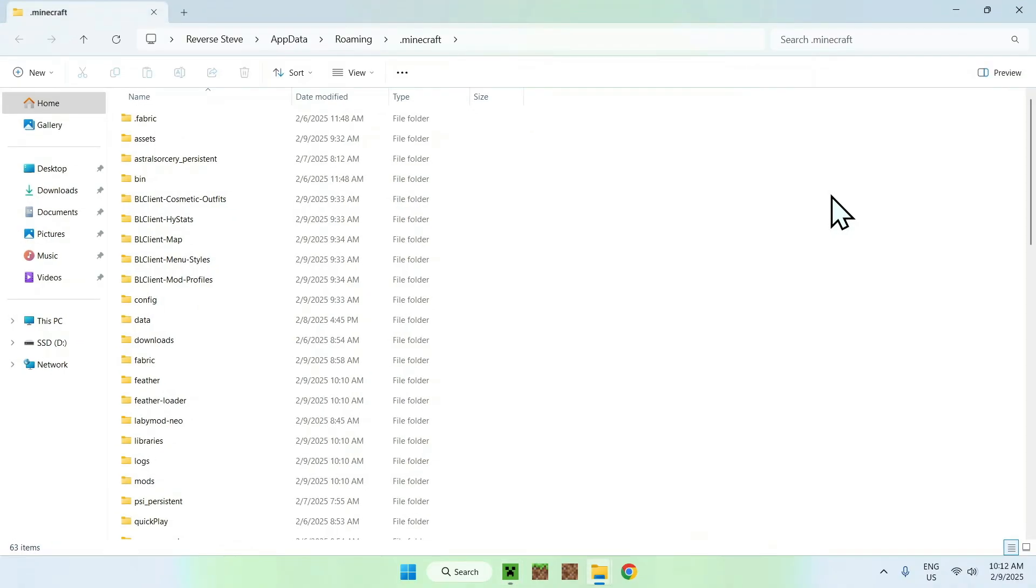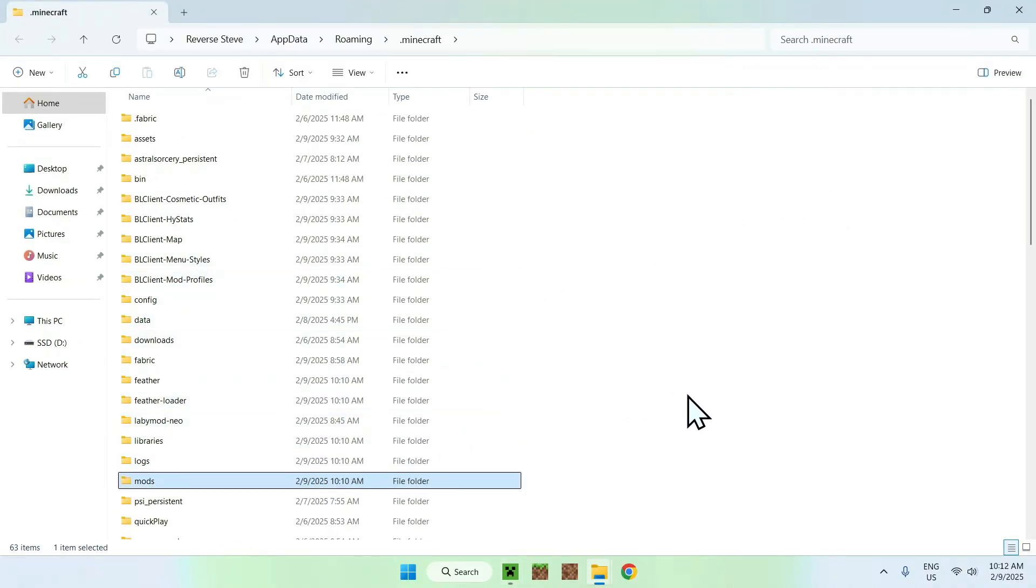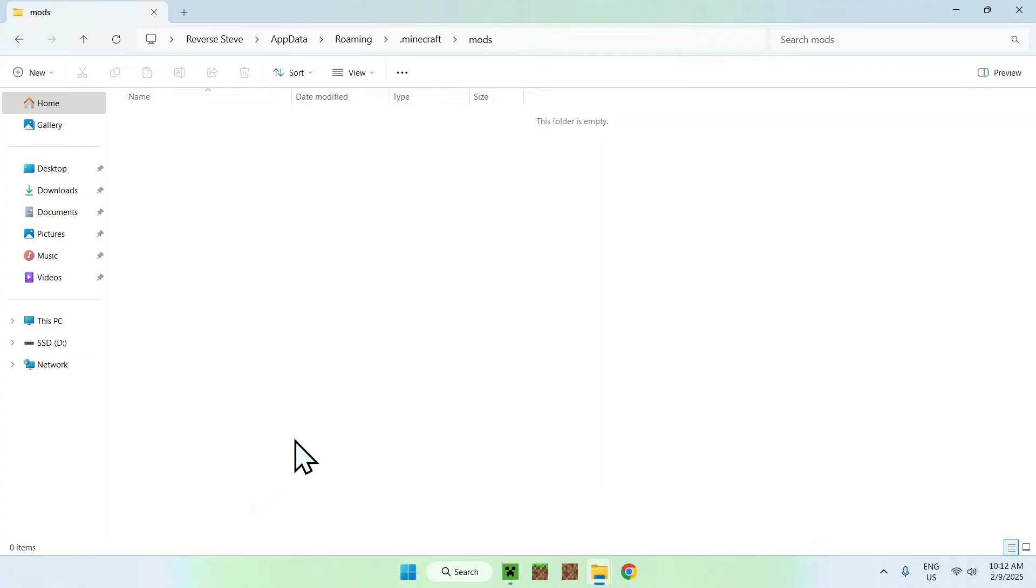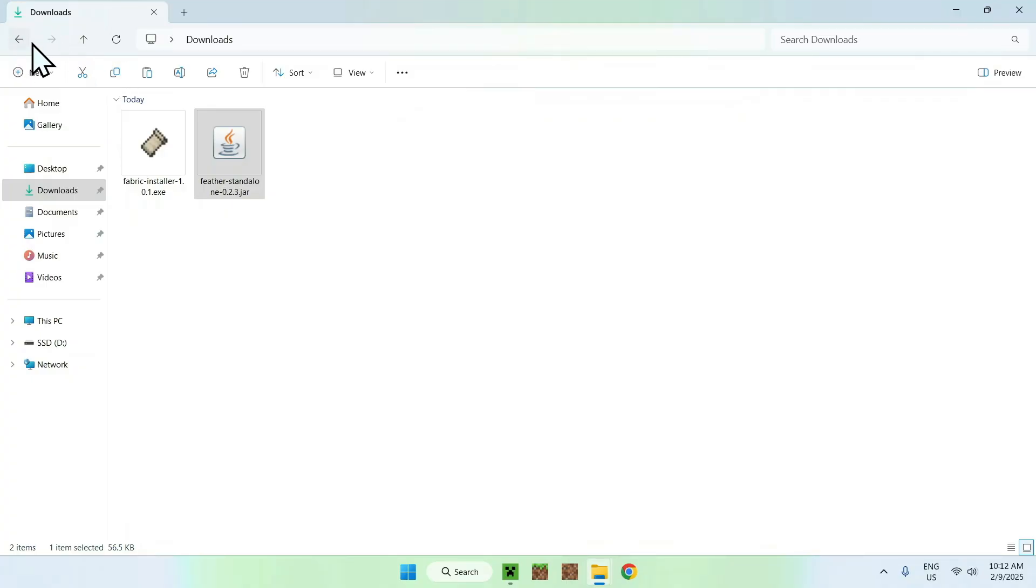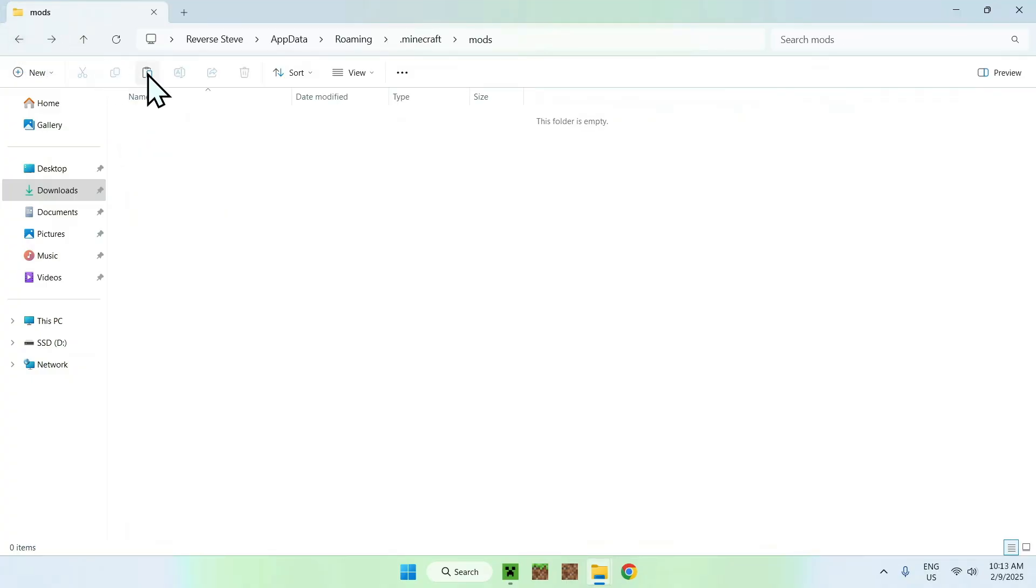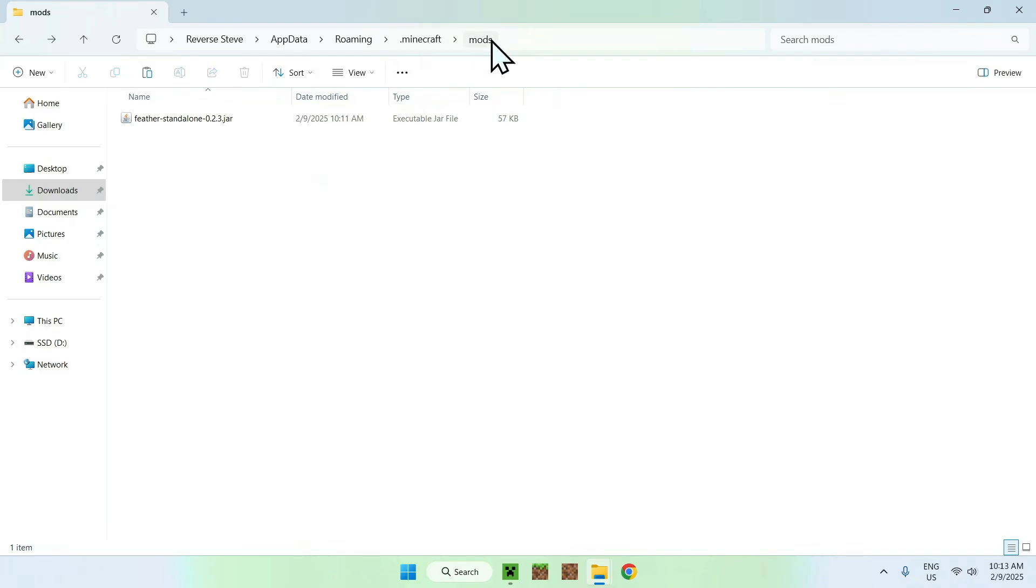Once you're done, you simply want to find the mods folder, which is right here, and you want to go to your downloads folder, you want to select and copy Feather Client, then you want to go back to the previous folder using the top left arrow, and then you want to click paste. You have .minecraft, mods, Feather standalone.